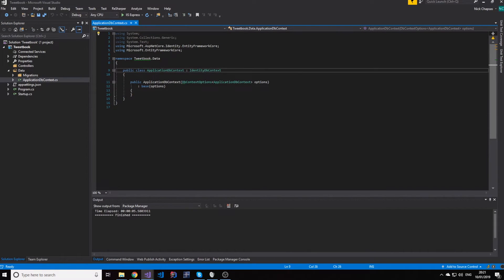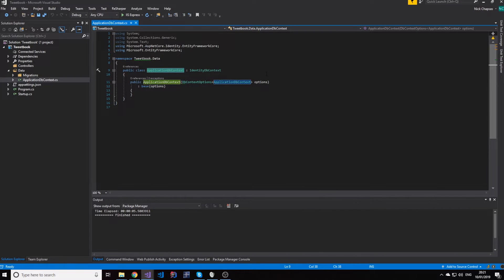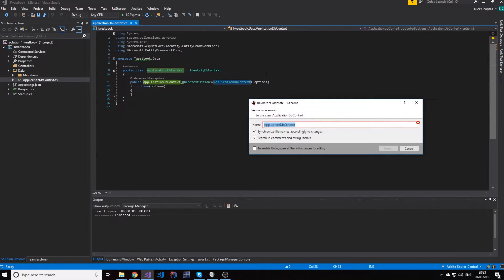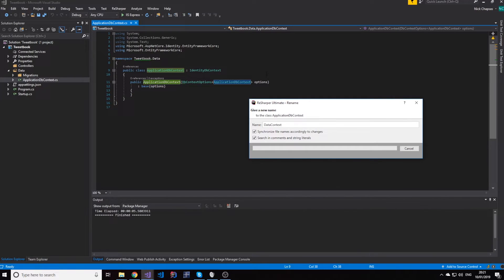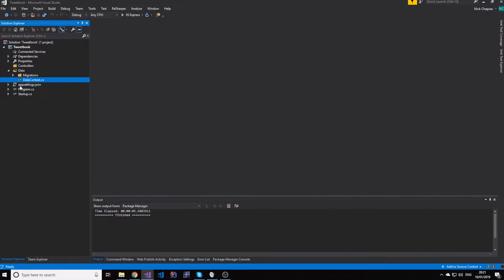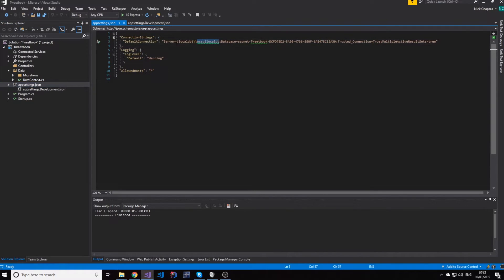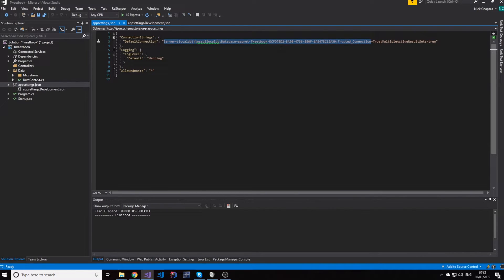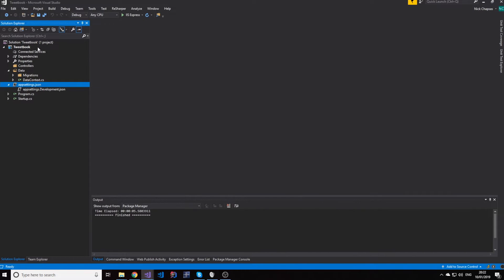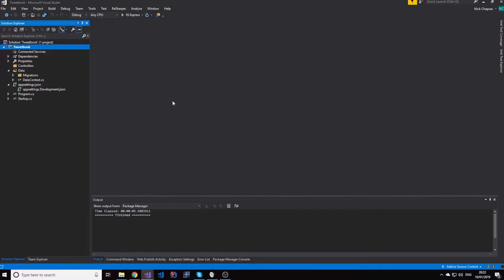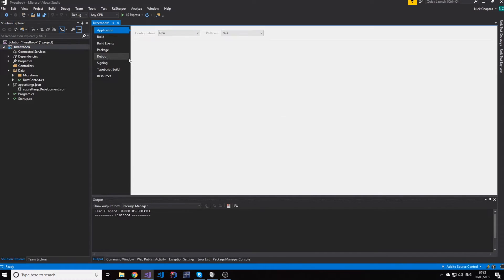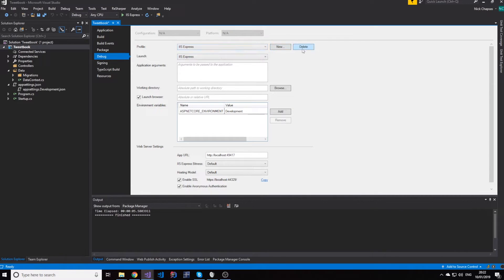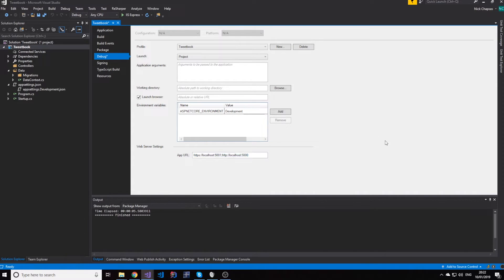We're going to keep this. The only thing we're going to change is I will change this application DB context to just call data context. And we're going to talk about what this is later. Here we have our app settings. And as you can see, this is using my local SQL server DB to just generate these. We're going to change that later. But for now, we won't worry about it. Something I really want to do at this point is I want to remove the IIS Express integration and I want to run this as an application, as an exe. So let's just delete this.